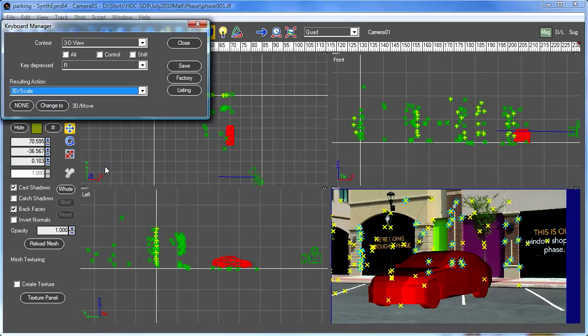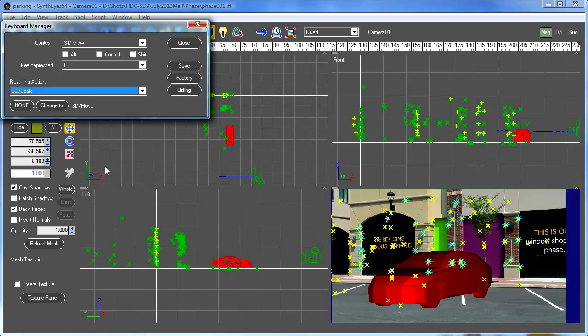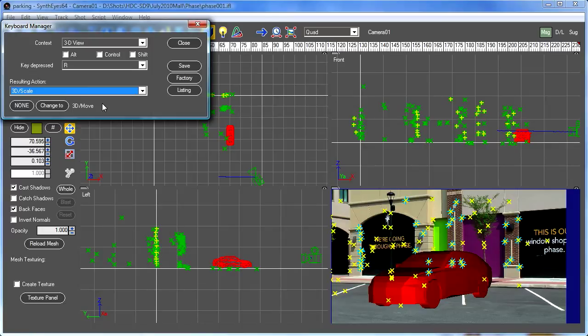Now, to be honest, I would tend to switch them around and make the R be the rotate, but that's just me. So you can stick with the Maya conventions if you like, or otherwise, maybe just go with the W for the move, the R for the rotate, and the E for the scale, if that works better for you.